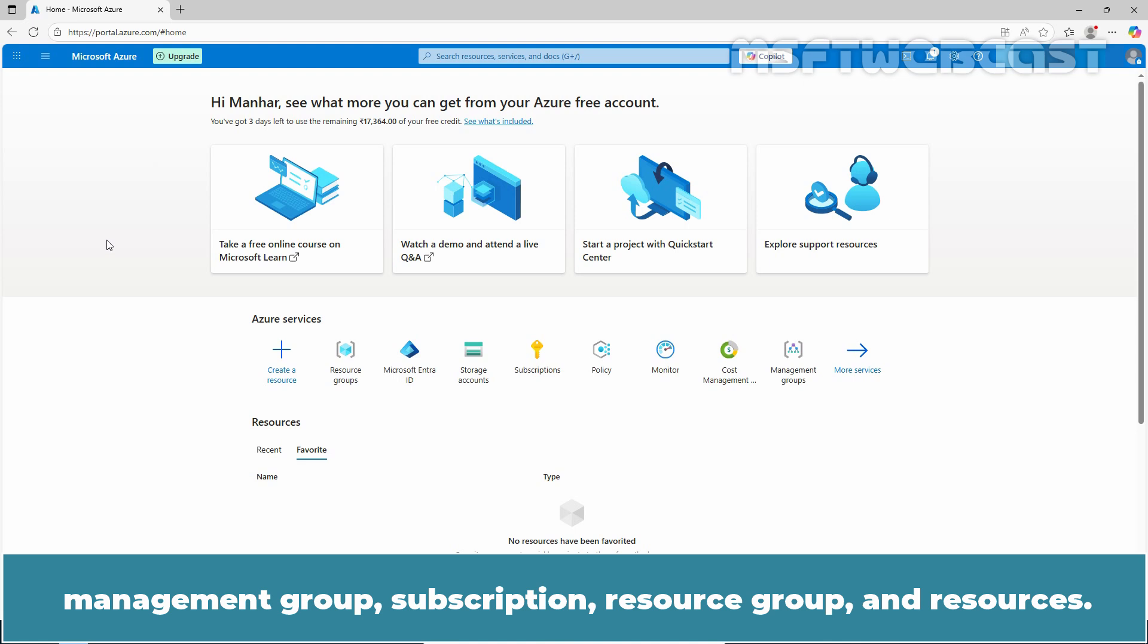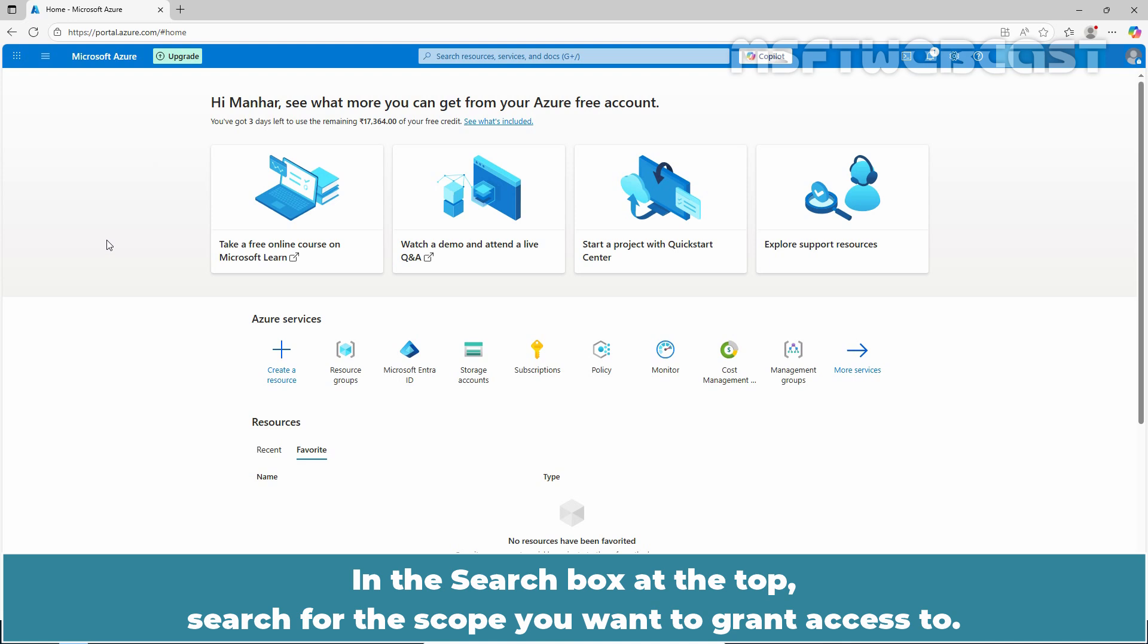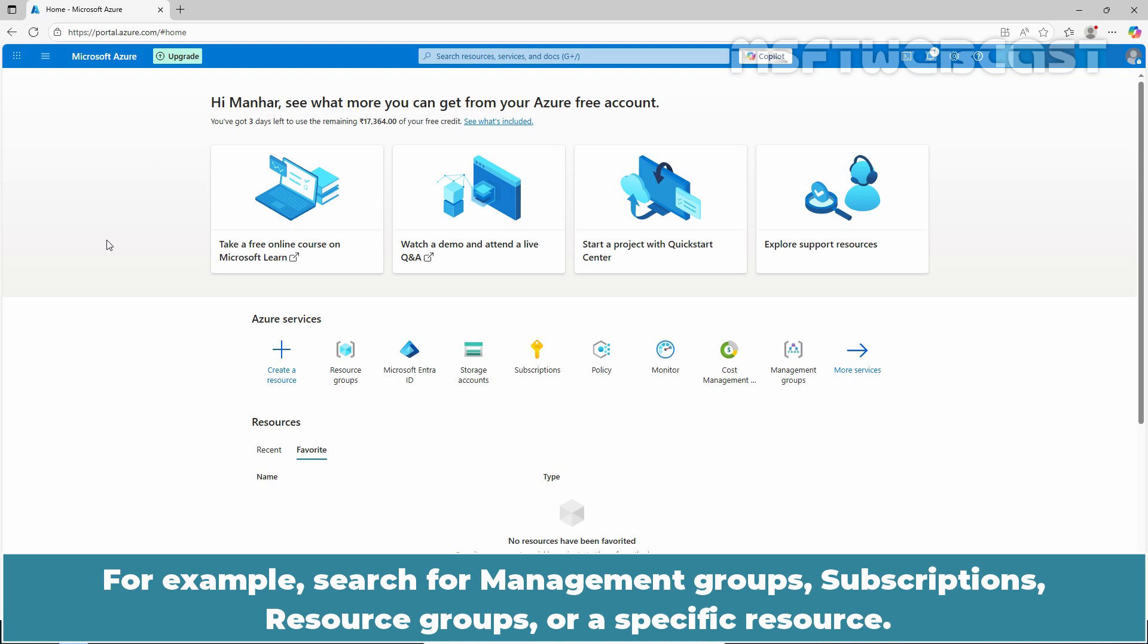In the search box at the top, search for the scope you want to grant access to. For example, search for management groups, subscriptions, resource groups, or specific resource. In this example, we will use a resource group as the scope.